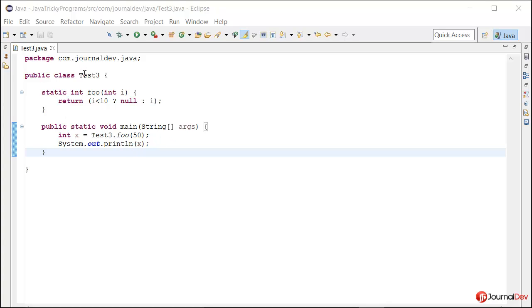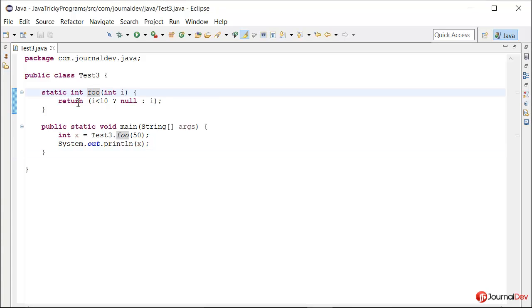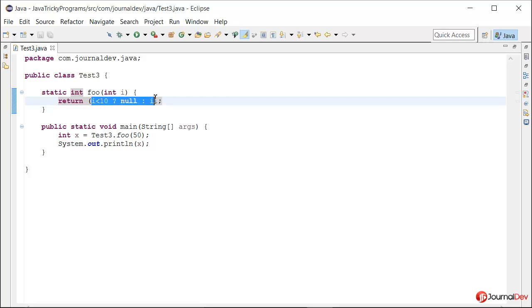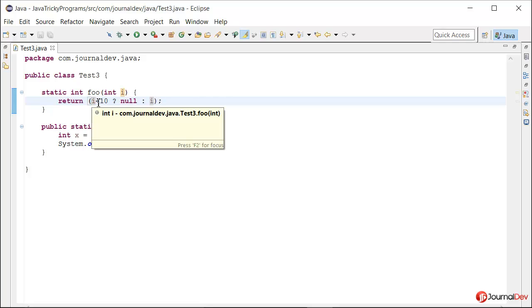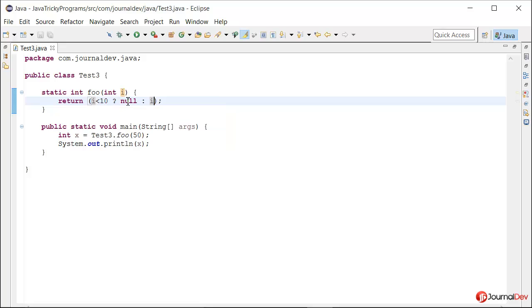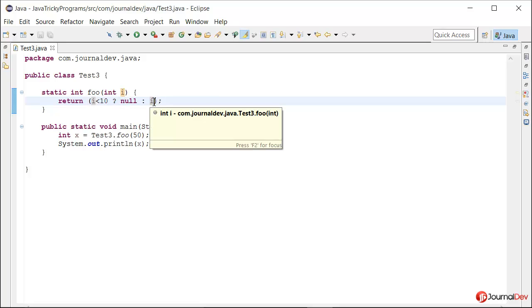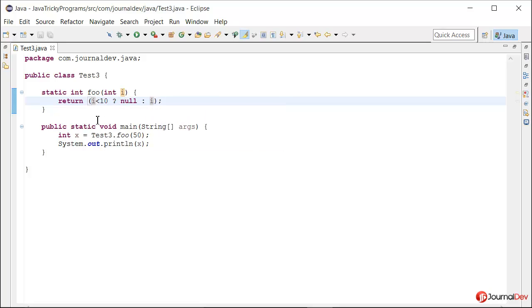This is a test class where I have a foo method, and inside we have a ternary operation. If the input is less than 10, return null; otherwise return the same int. But the method should always return int.